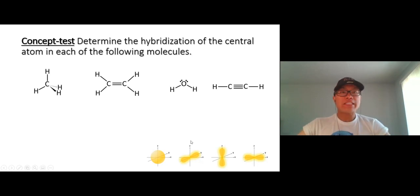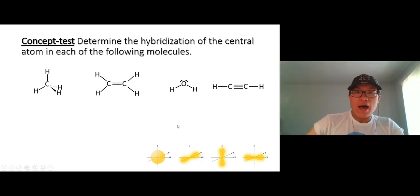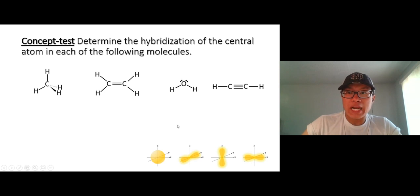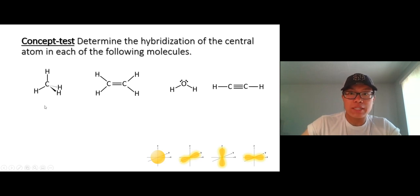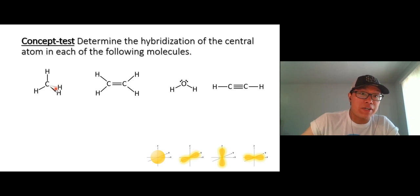Okay, what's up team! Let's practice together. Determine the hybridization of the central atom of these molecules. Let's start with the first one — methane. Carbon right here is sp3.